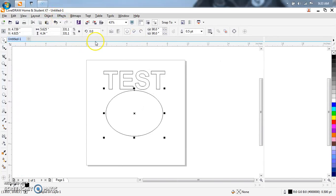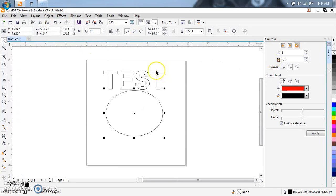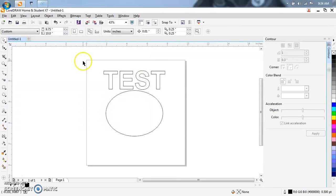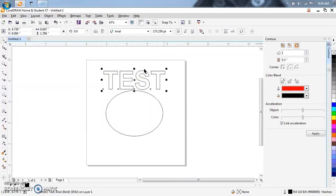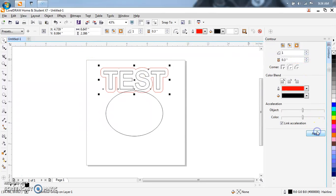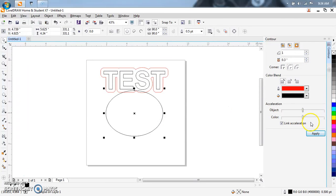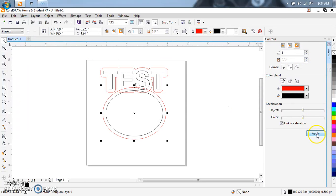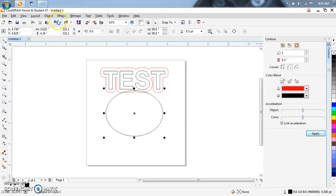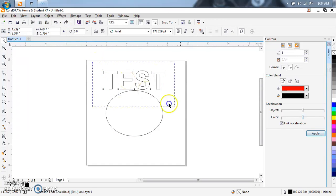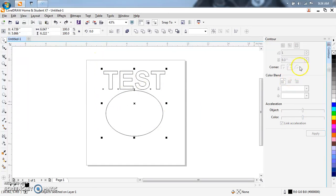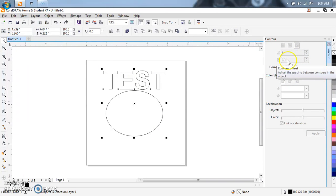So if you want to do a contour, hit that. Contour the text and contour this. If you want to contour it all at once, you highlight all. You notice it's not highlighted, the contour box.